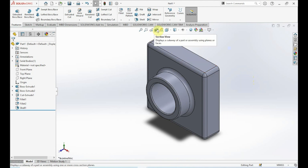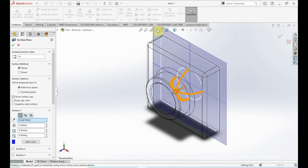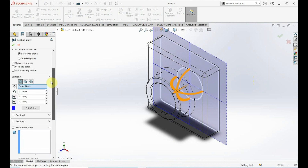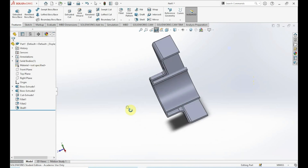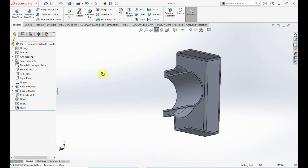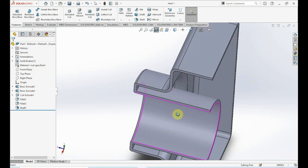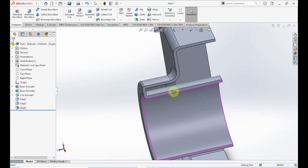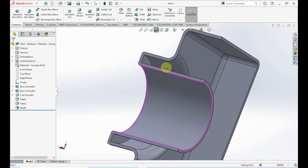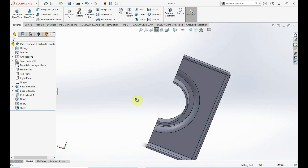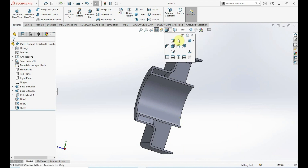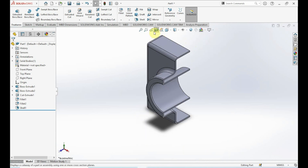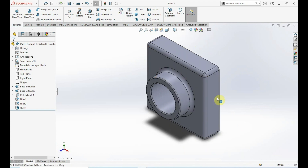We can also use Section View to get a better look at the hollowing. Click on Section View up here, click on Right Plane — it's already at halfway — and click OK. This gives us a mid-view showing what the shell operation did. This is a good way to verify the hollowing for your part. To remove the section view, just press that function again and it returns to normal.